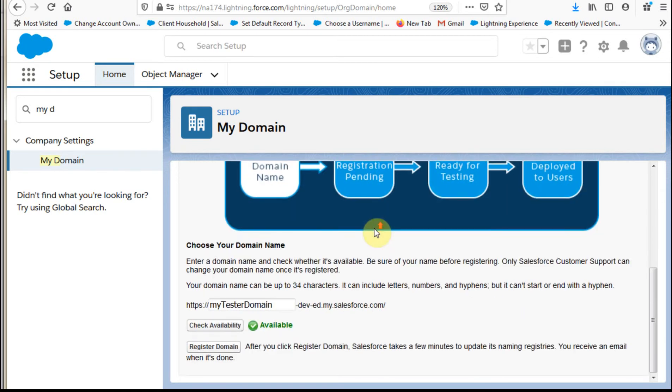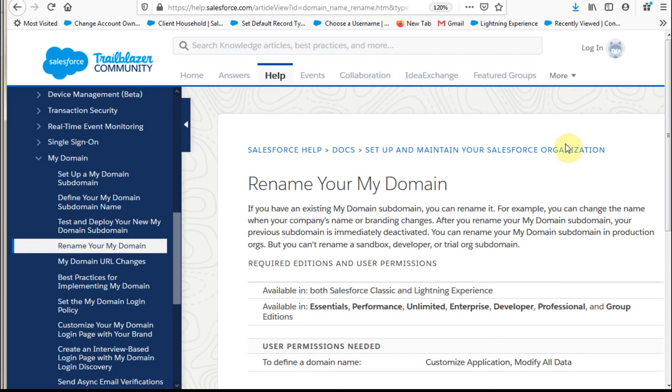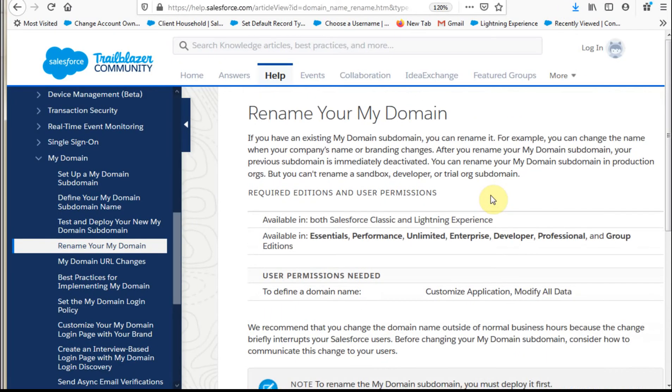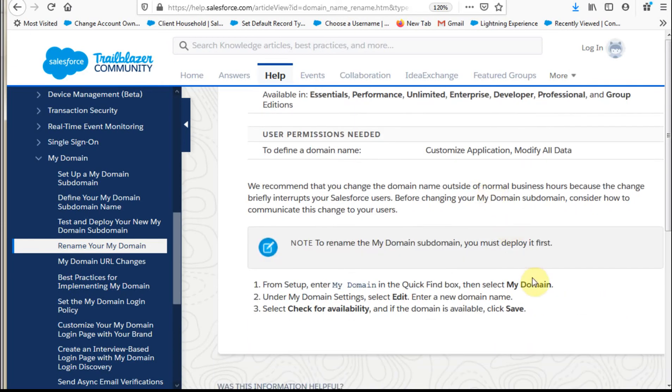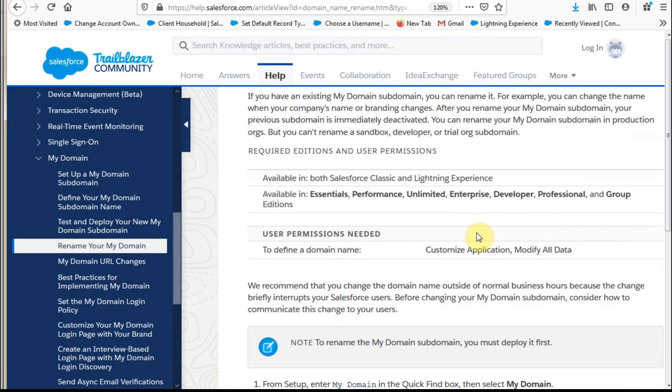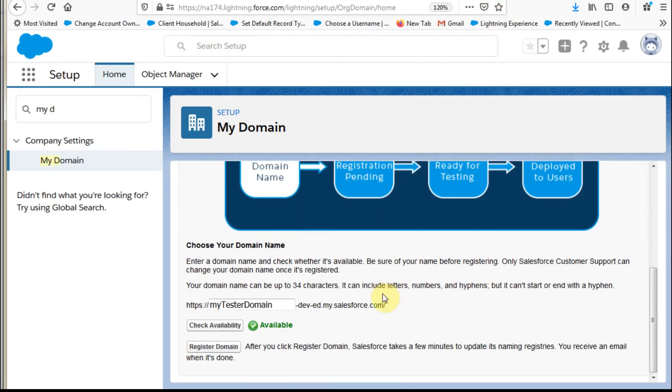And what that means is that once it's registered, then if you deploy it, then you actually find out that you can rename your domain name. And so there's good information here, but in order to rename it, it has to be deployed. And so there's a bit of good information around what that means. But let's go back and let's go on ahead and deploy this and then let's see how long this is going to take.